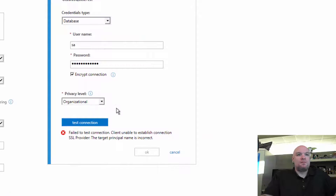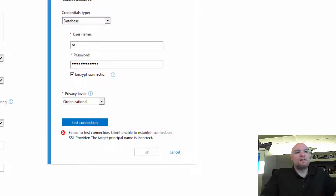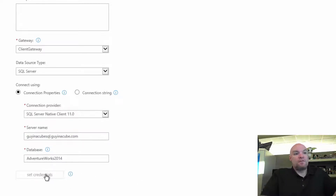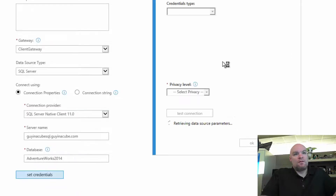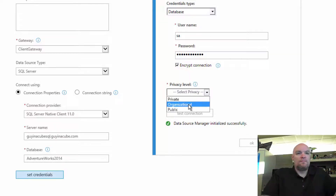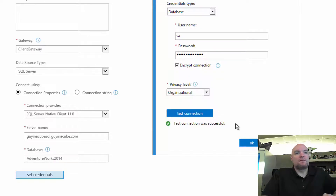There's one more issue: the target principal name is incorrect. That's because I'm specifying the NetBIOS name instead of the FQDN, and the certificate is labeled with the FQDN. If I change it to the FQDN, it matches the certificate and connects successfully. SQL Native Client is more stringent than the old OLEDB provider in this regard.